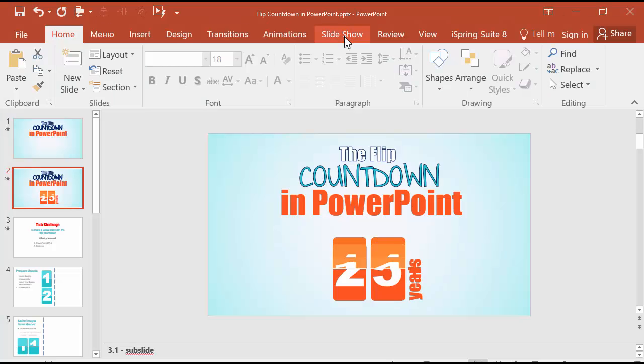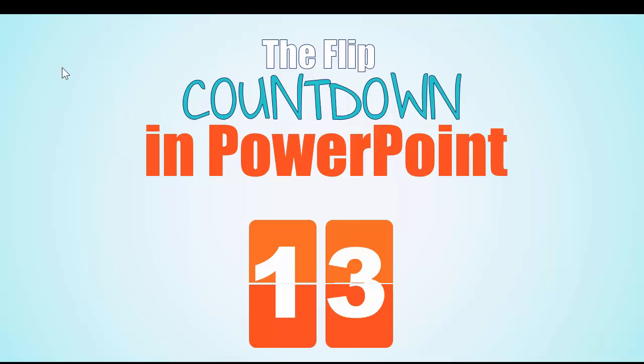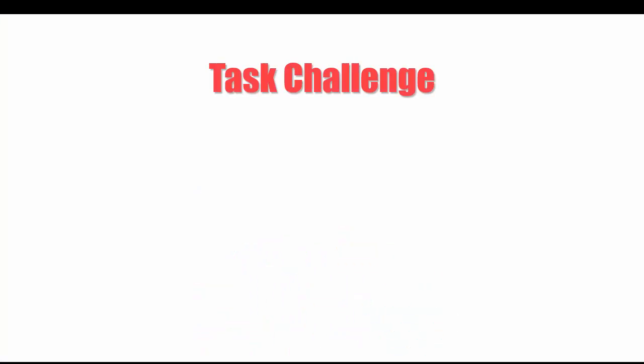Today I will explain how to make this flip countdown in PowerPoint. So far I know there are no countdown PowerPoint tutorials on the internet. It's my own invention and I'm eager to share it with you.